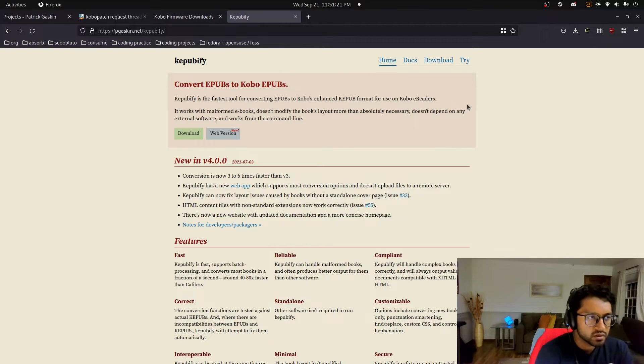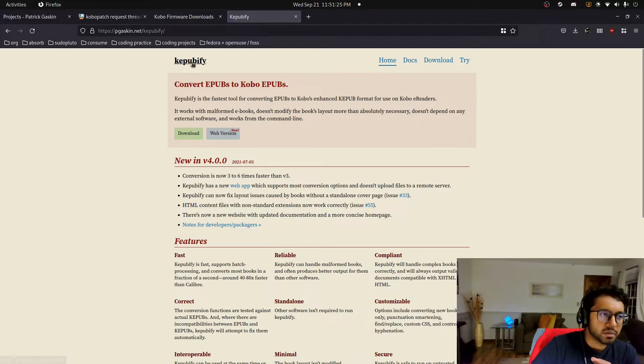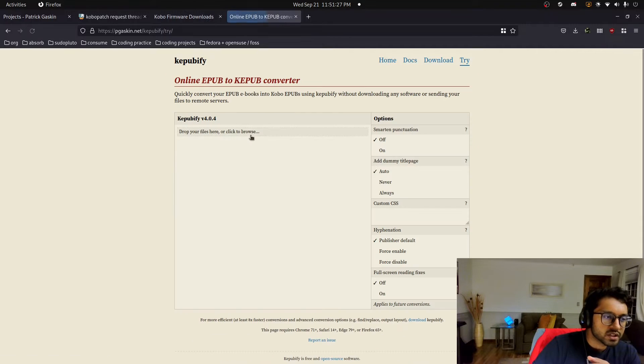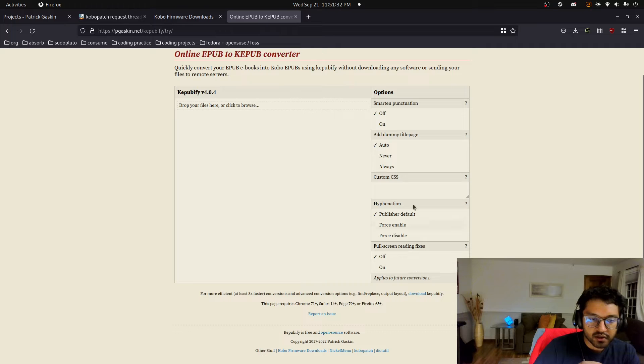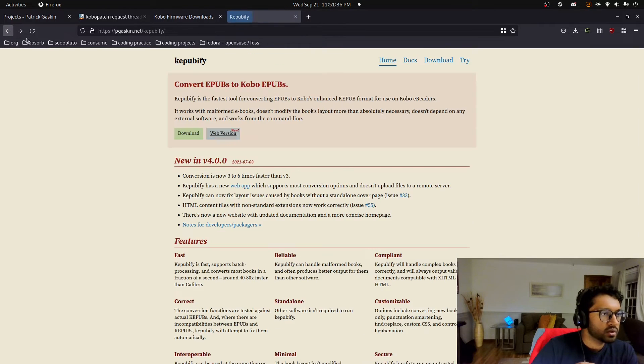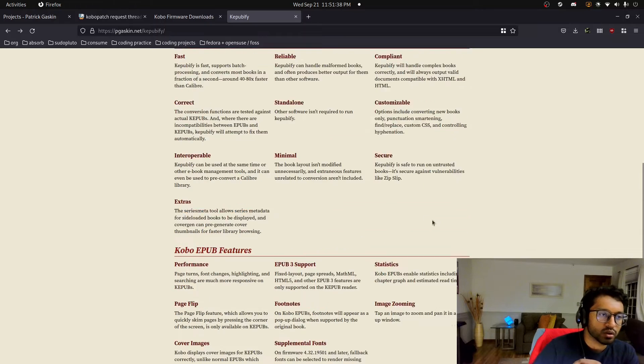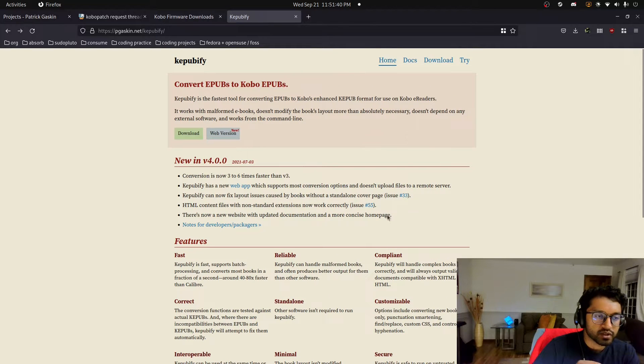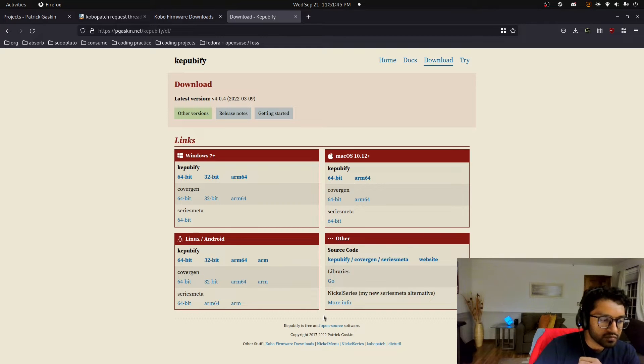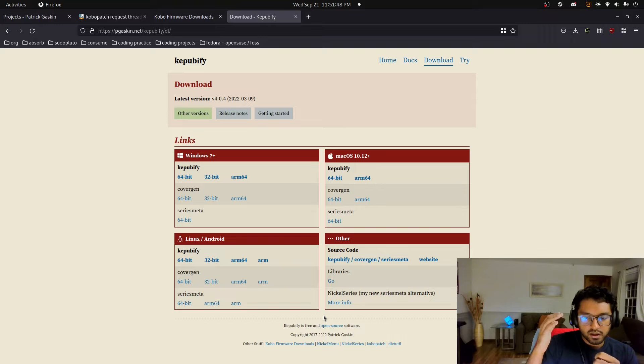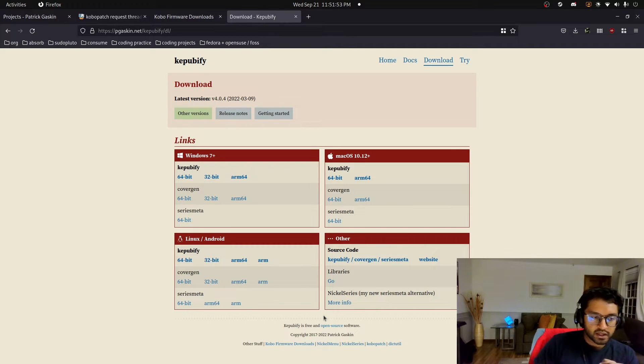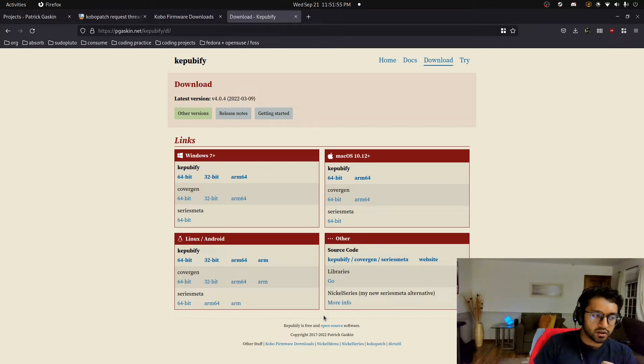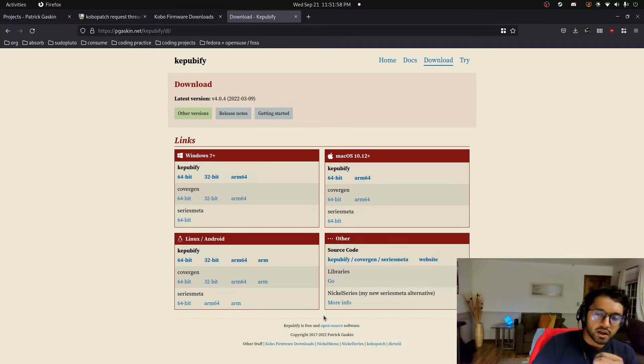And so you can use Calibre, but you can also use this command line tool called KeePubify. And actually there's a web version now too, where you can just drag and drop, and then you can have all these options for how the book is formatted. But I actually like the command line tool because if you have all your EPUBs in one library location, you can just run KeePubify on that entire directory, and it'll generate all the KeePub files for you that you can then transfer over to your e-reader.